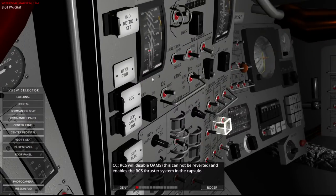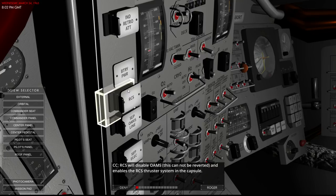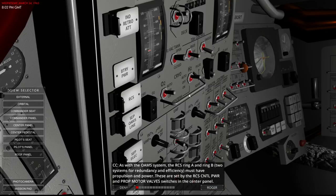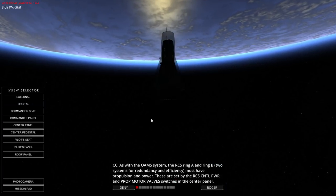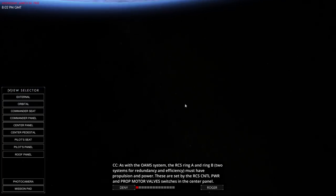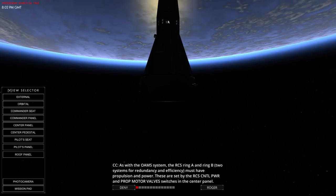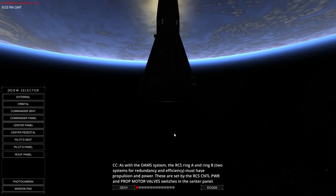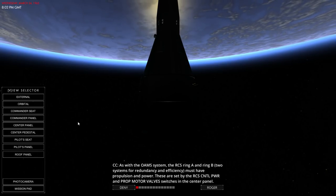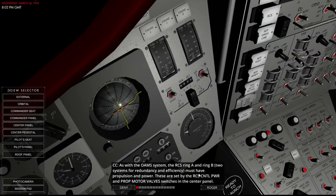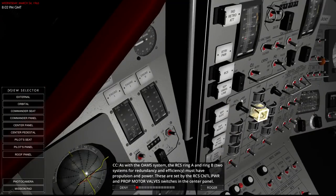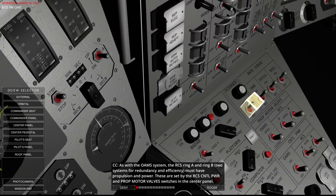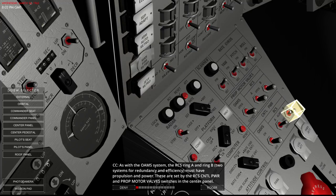I'm not sure I have to do these yet because those didn't light up. RCS will disable ohms. This cannot be reverted and enable the RCS thruster system in the capsule. As of the ohm system, the RCS ring A and ring B. Two systems for redundancy and efficiency. Those are the ones at the top. There's the little RCS ports at the top. And there's two rings there. There's two ports stacked on top of each other.